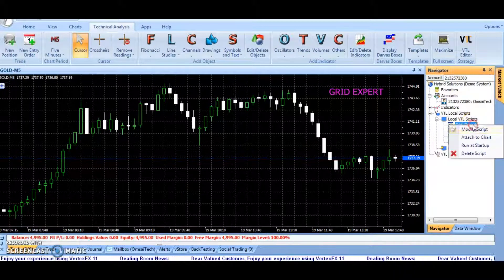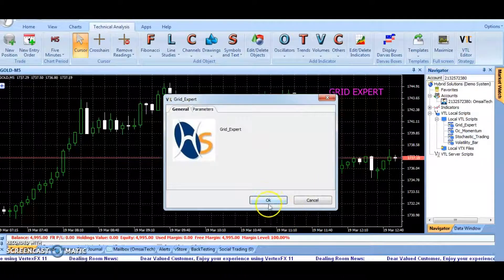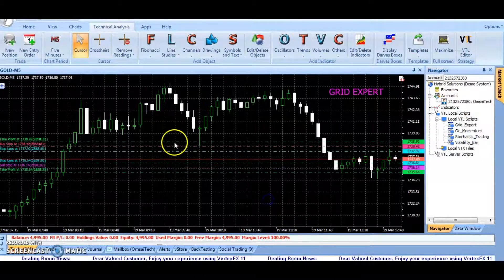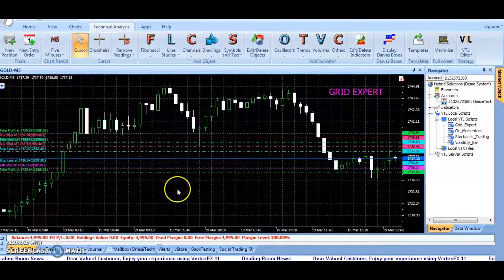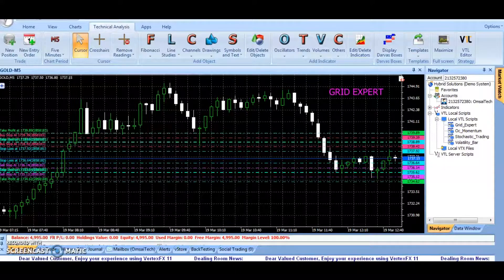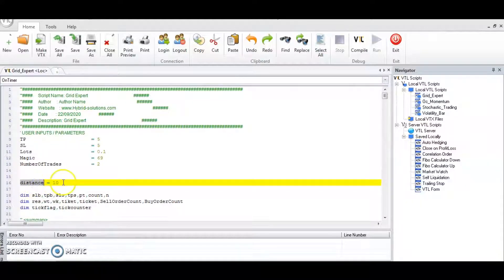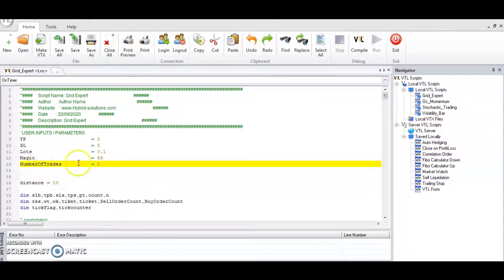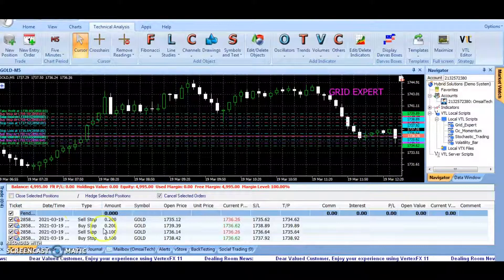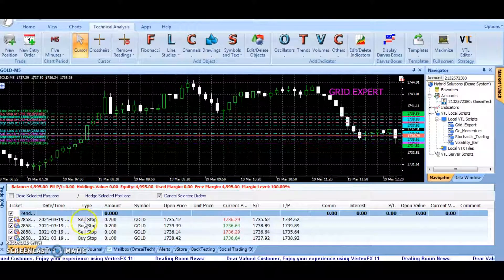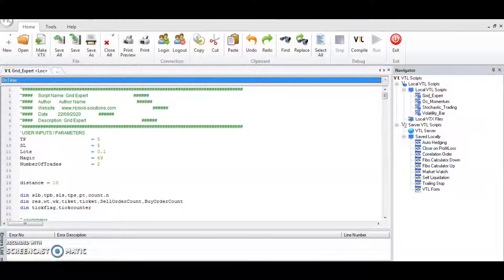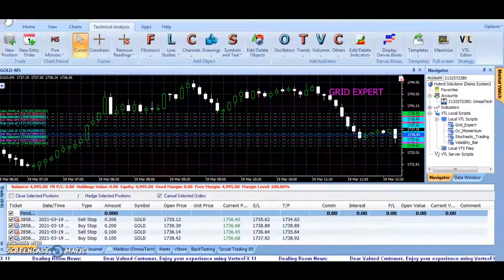The Grid Expert Trading Robot is a professional tool for trading grids of orders on financial instruments. When the robot is attached to the chart, it opens multiple buy and sell pending orders at a distance specified in the distance parameter. The number of pending orders can be controlled by the number of trades parameter. If the number of trades parameter is set to 2, then the robot will open 2 buy and 2 sell pending orders of the lot size specified in the lots parameter.